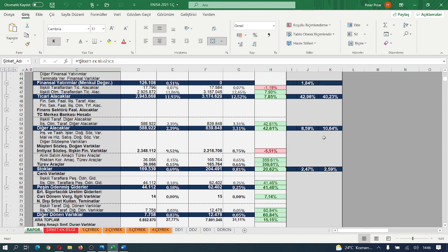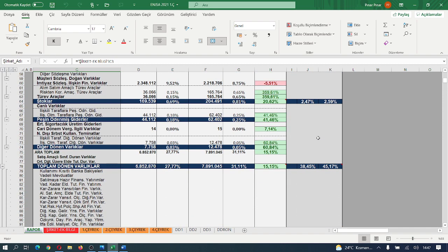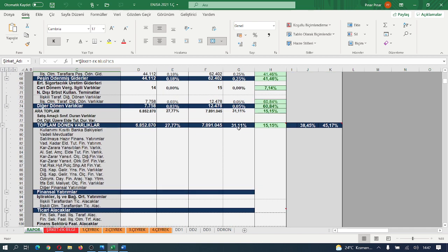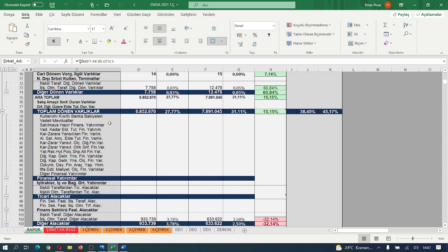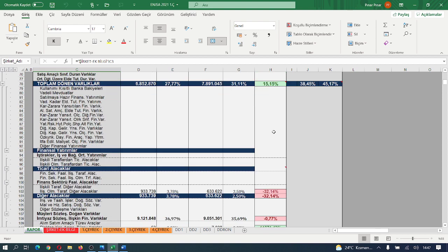Brüt işletme sermayesi içerisinde ticari alacaklarının payı bir önceki döneme göre azalmış. Enerji sektörü olduğu için stoklara dayalı bir işletme yapısına sahip olmasa da brüt işletme sermayesi payı içerisinde %2.5'lik payını cari dönemde %2.60'a çıkartırken toplam aktifler içerisindeki payını da %20.5'a artırmış. İşletme toplam aktifler içerisinde brüt işletme sermayesini %15.15 artırırken sabit kıymetler içerisindeki payını da %38.5'dan %45'e artış kaydetmiş.